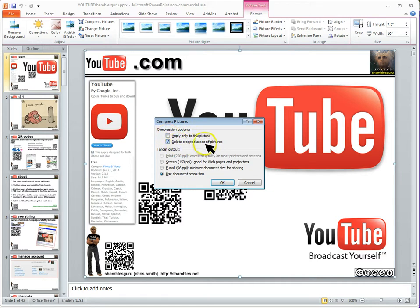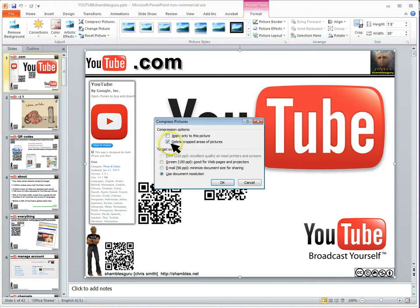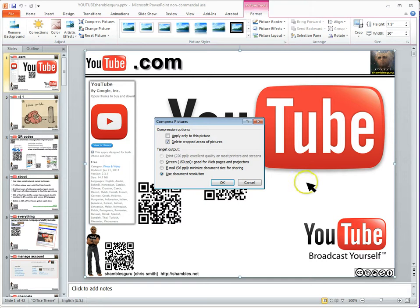Delete cropped areas. Sometimes, and you may have done it yourself, you put images onto a PowerPoint slide, and they go over the edge here. Well, with that clicked, it means that the bit that's over the edge, it will just remove them. And you wouldn't see them anyway.